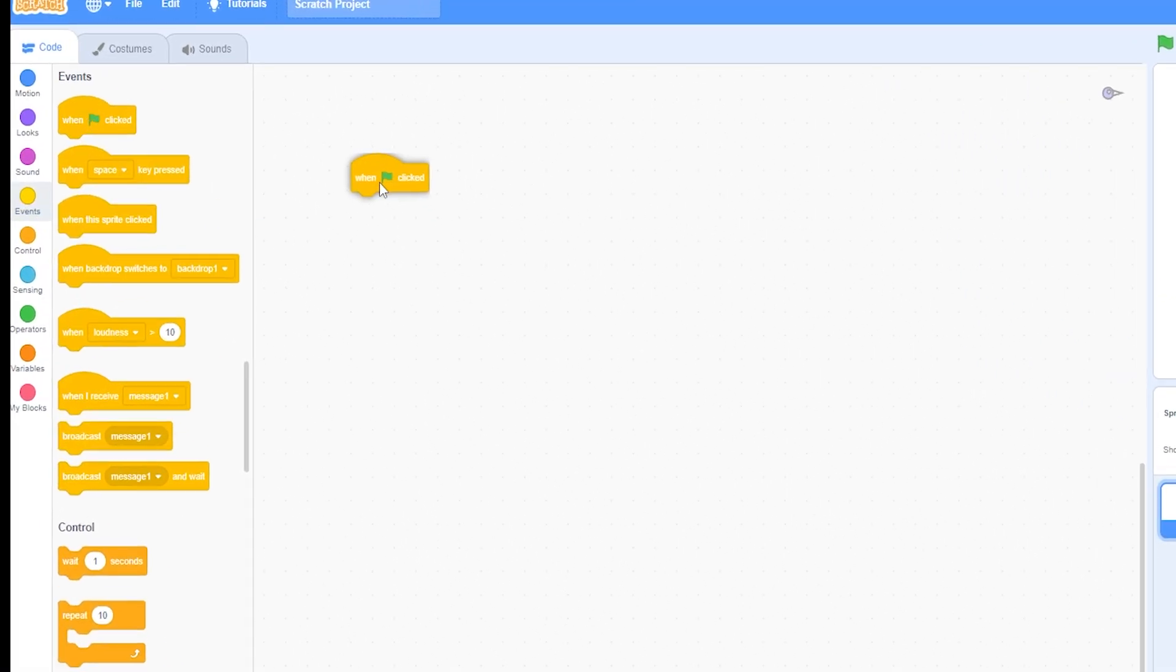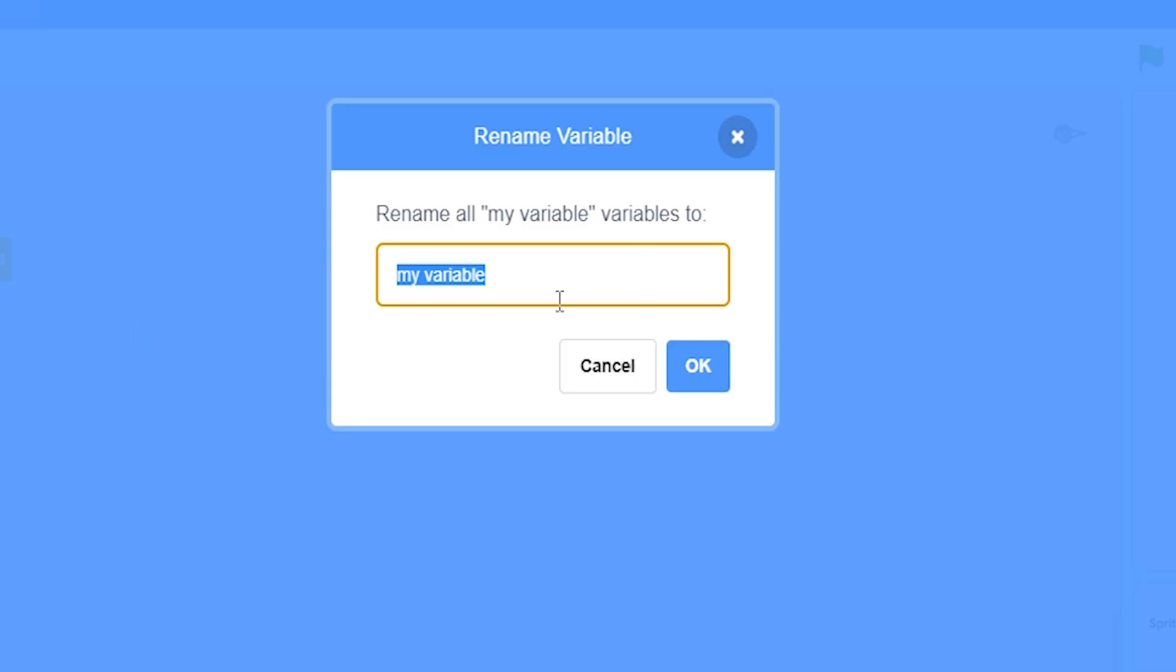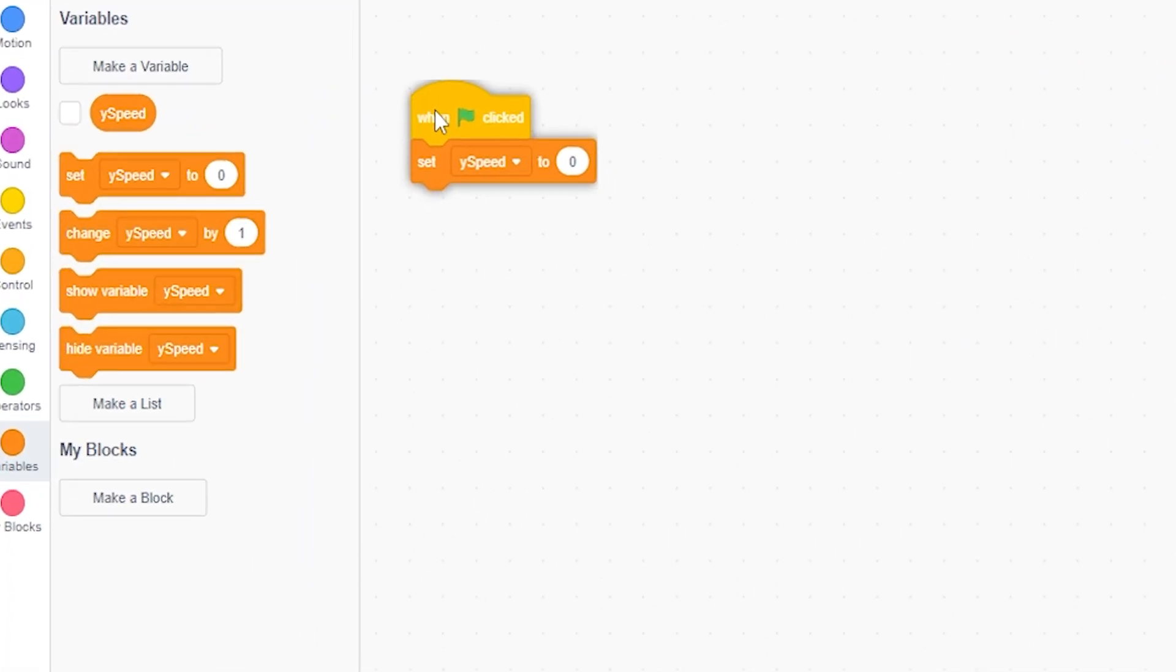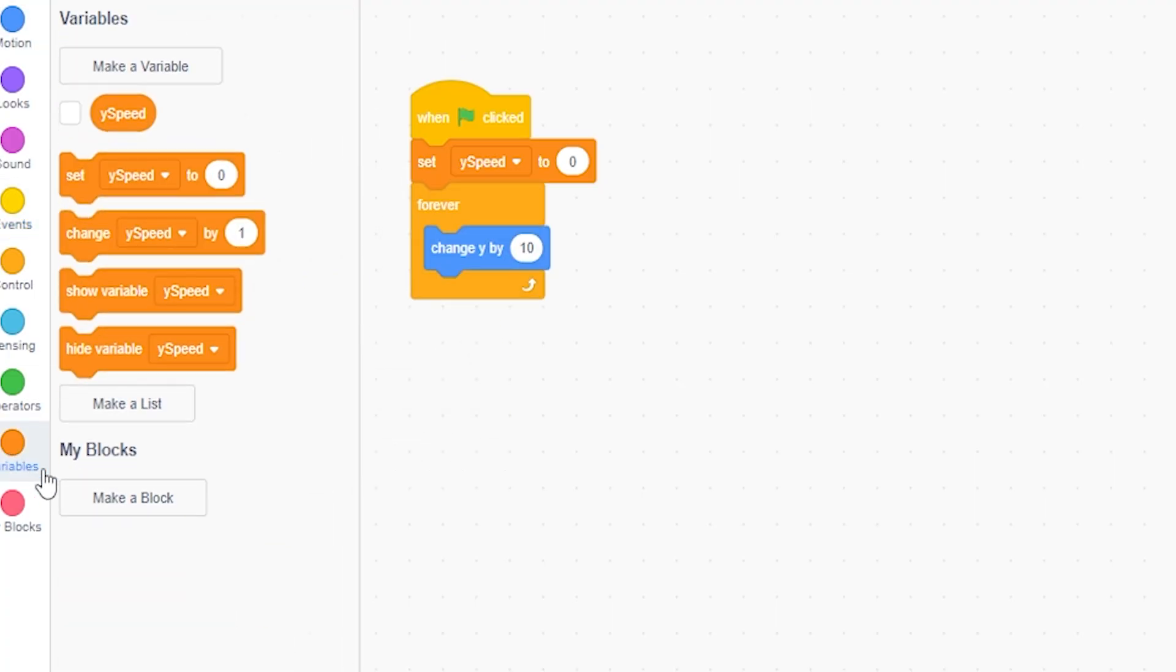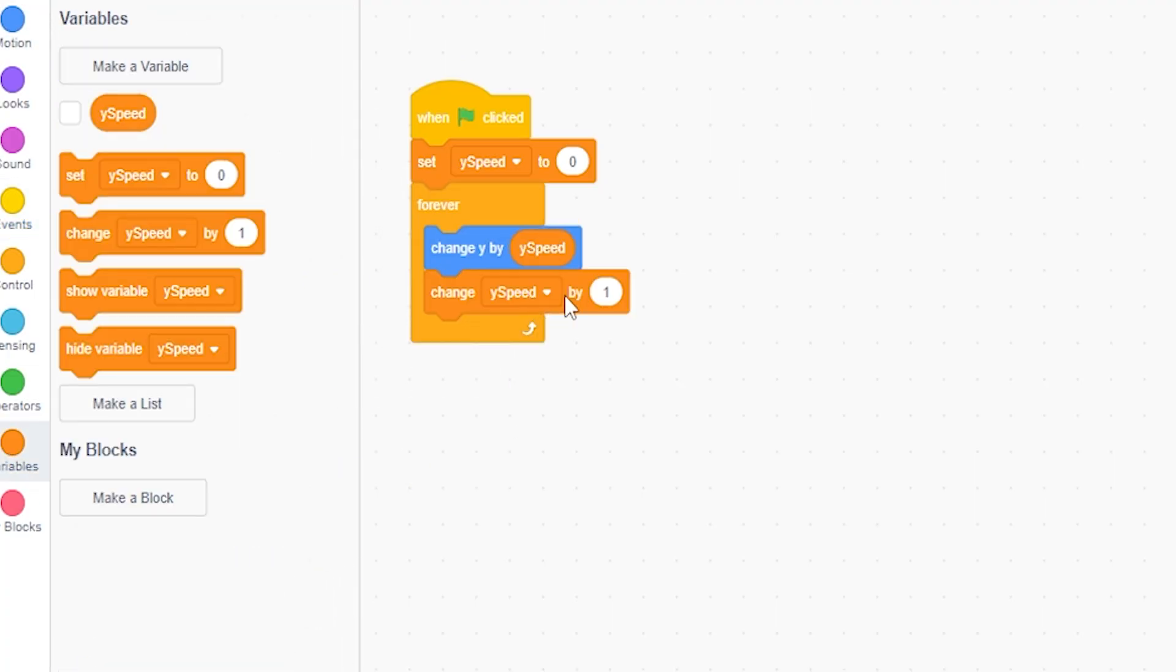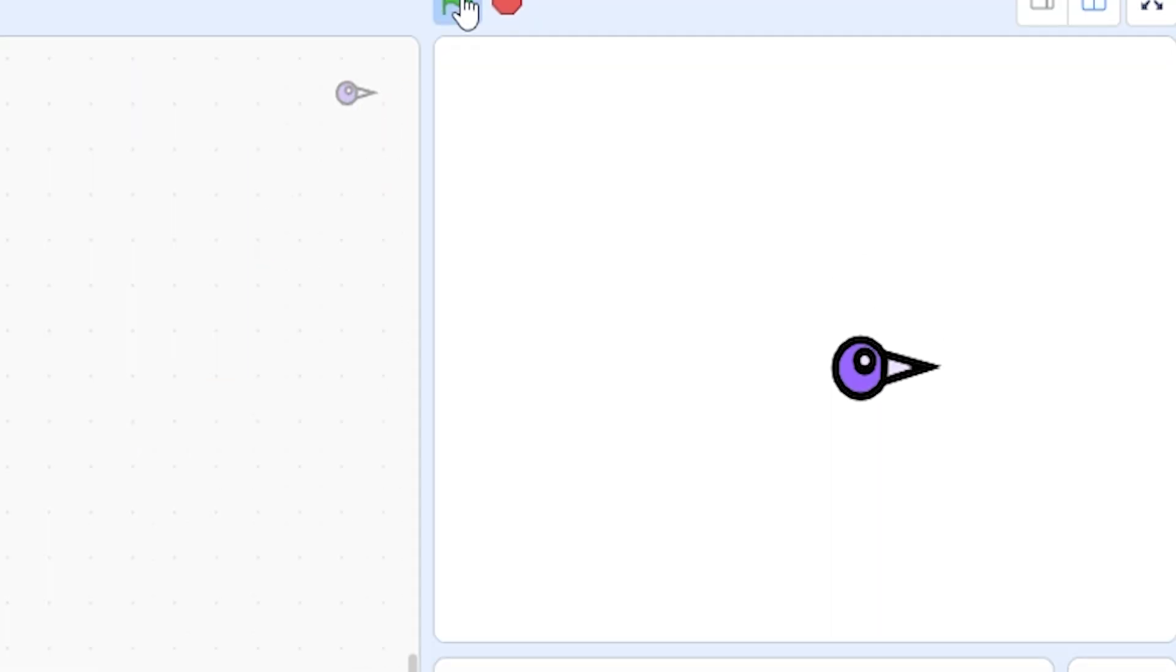Now I'm going to head here, and when green flag clicked, I'm going to right-click Rename Variable and change this to Y Speed. When I start, I'm going to set Y Speed to 0, and forever change Y by Y Speed. I'm going to change Y Speed by negative 1. So now if we click this, you can see he begins to drop with realistic physics.